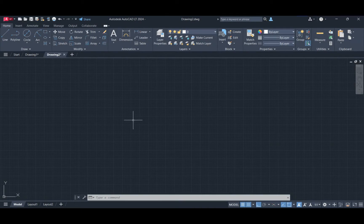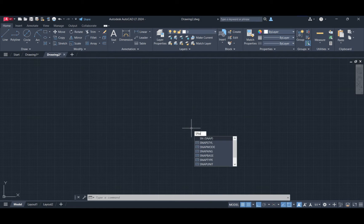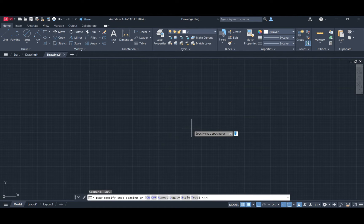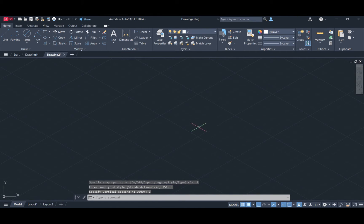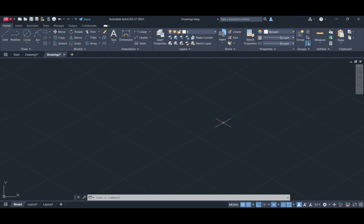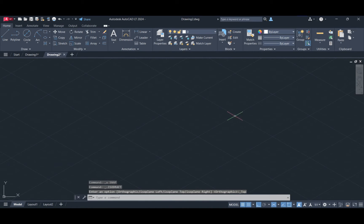Before we start drawing, you'll need to enable the isometric snap and grid settings to draw an isometric perspective. Type snap in the command line and press enter. Set the snap style to isometric and then type 1 and press enter. Now our grid style and cursor changed from orthographic to isoplane. You can also do the same thing using the isodraft icon on the status bar.